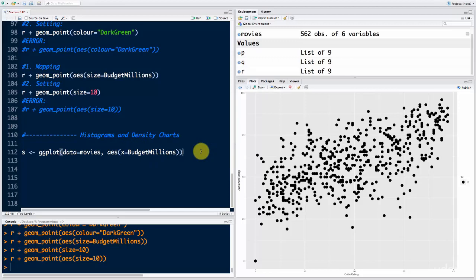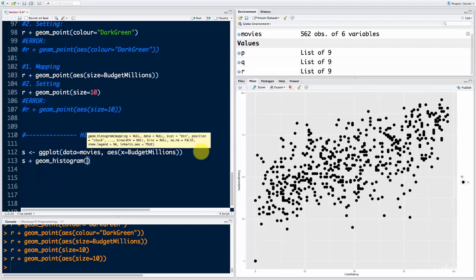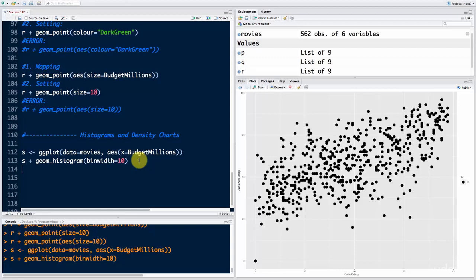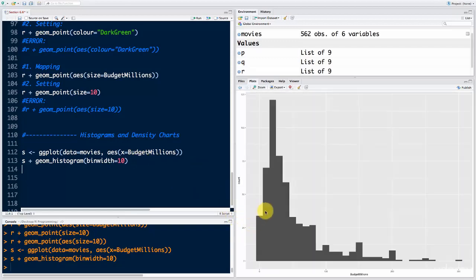Why won't we need the y-axis? Well, because we won't need one as you'll see just now. We're going to use s and add a geometry — the geometry is going to be geom_histogram. Here we're going to say bin_width equals 10. So that's how we want to bin our variable x for this histogram. If I run s now, you'll see a histogram has appeared.